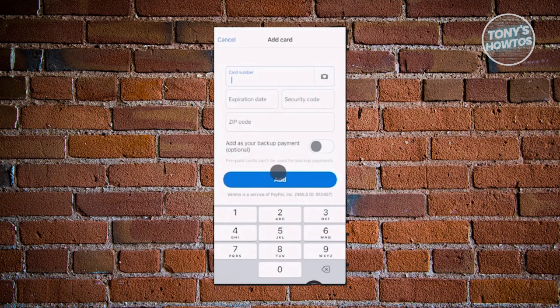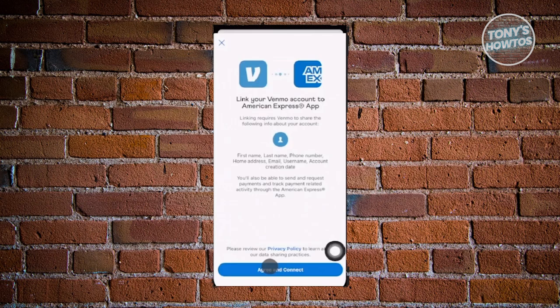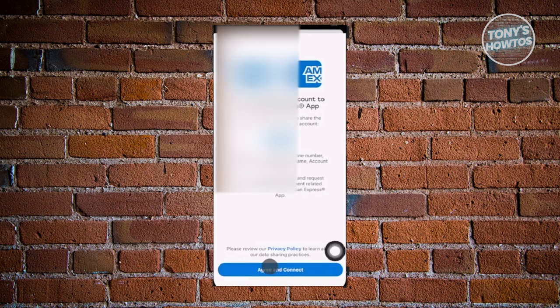You can also take a photo of your card to easily get your details. The other option is the AMX option. Through AMX, you can connect your AMX account through Venmo. You have to open up the AMX app to start connecting your account. Just click on 'Agree and Connect' and follow the on-screen steps.